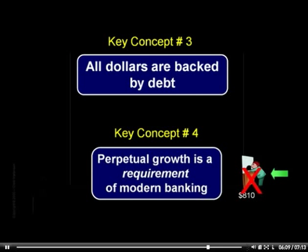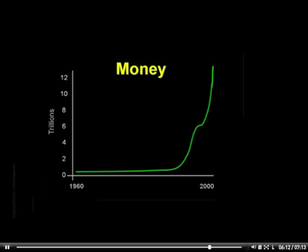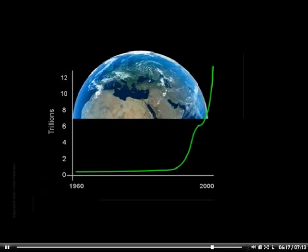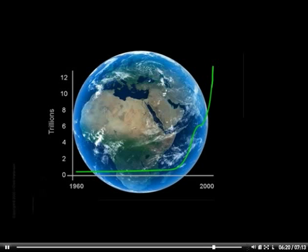So the key question is this: what happens when a human-contrived money system that must expand by its very design runs headlong into the physical limits of a spherical planet? One belief of mine is that I will witness this collision in my adult lifetime — in fact it may have already started — and I am extremely interested to see how it's all going to turn out. If you want the future to look exactly like the past, then I suppose it is frightening. But if you are flexible in your view of the future, then you have an opportunity to make the most of whatever future actually arrives.